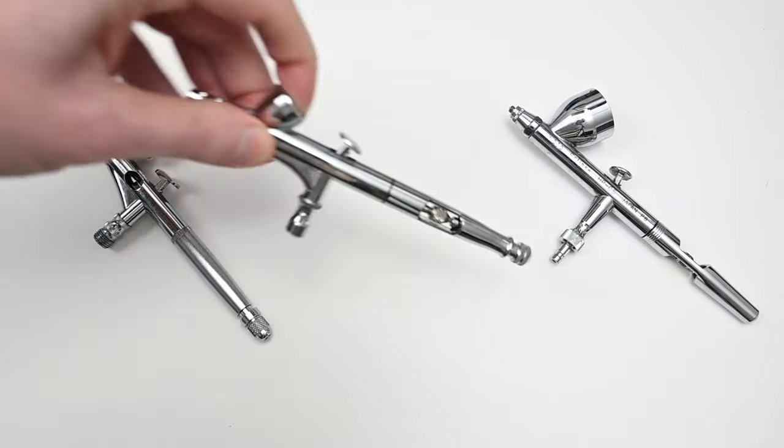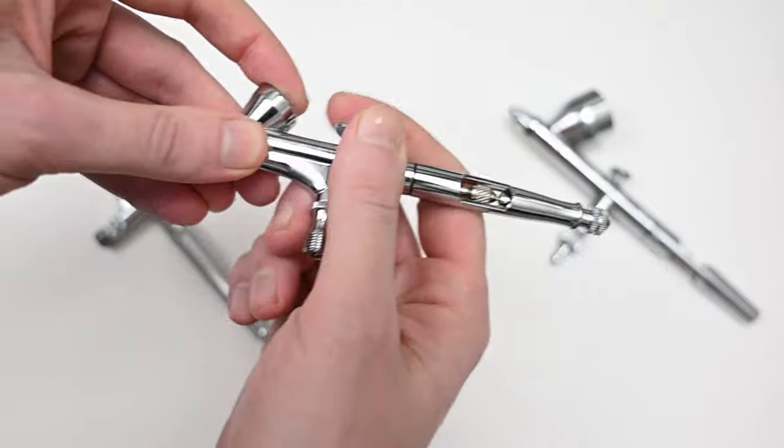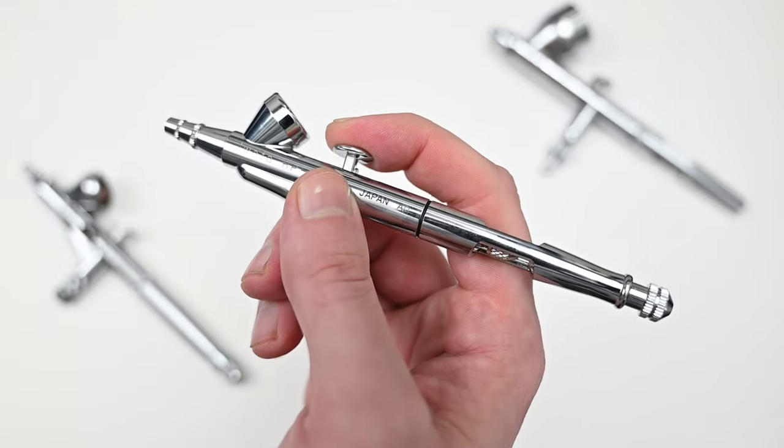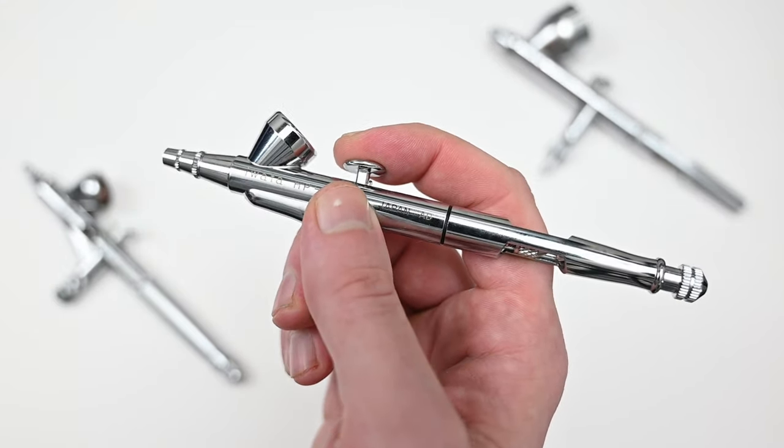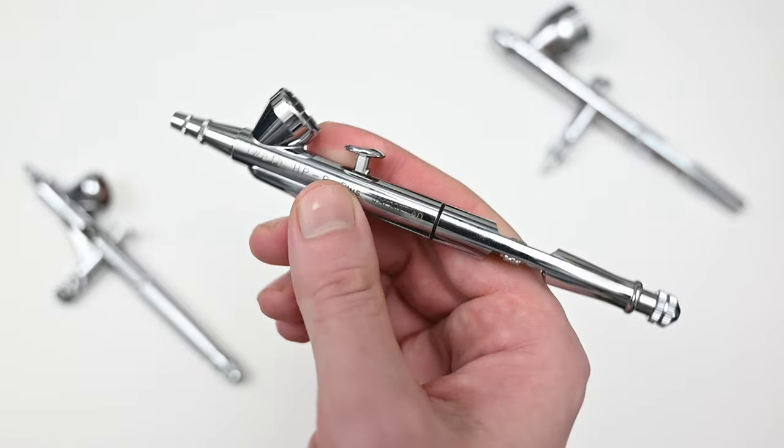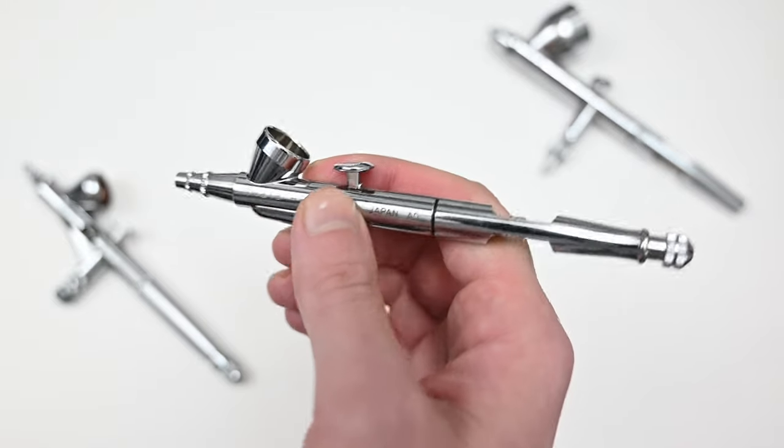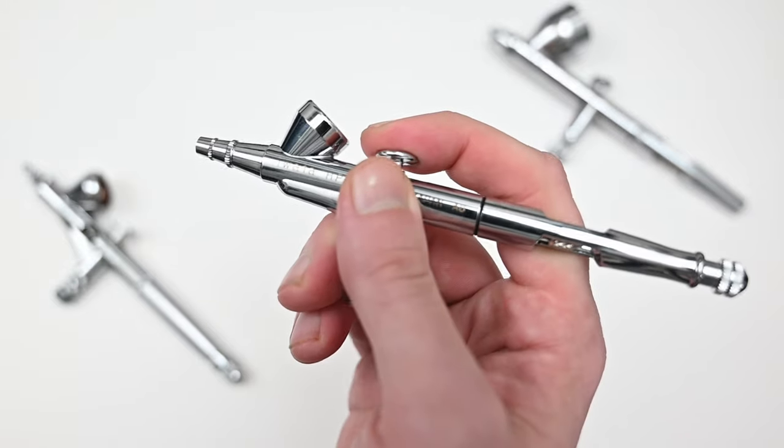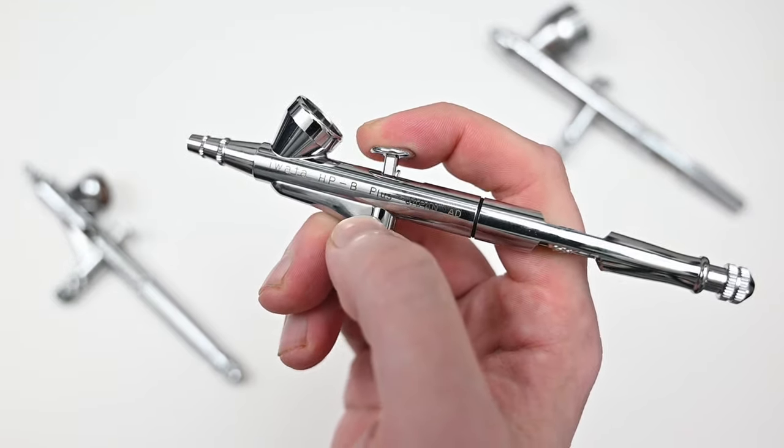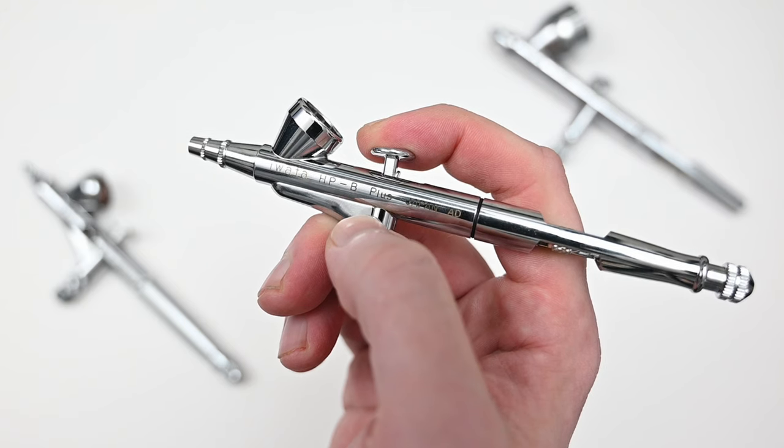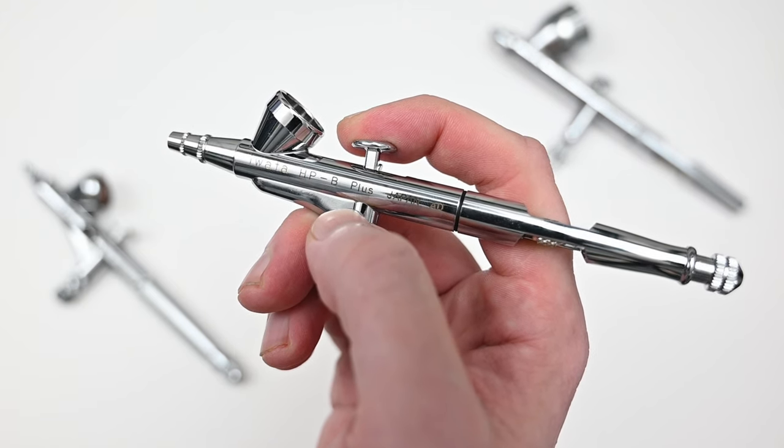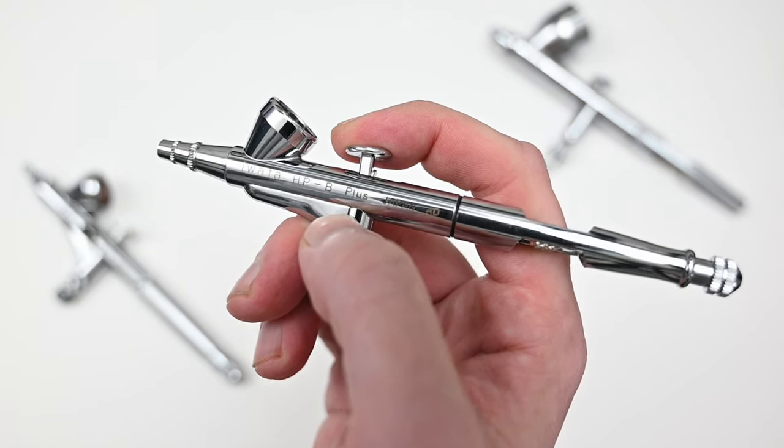To me all three of these airbrushes have basically perfect control and the response rate on all three is identical. You pull back the smallest amount you always get the same amount of paint. Now if you're looking to paint fine lines, any airbrush 0.35 millimeters or smaller is going to give you about the same size line.